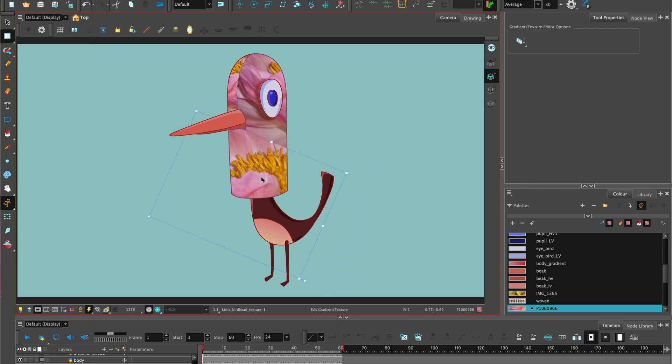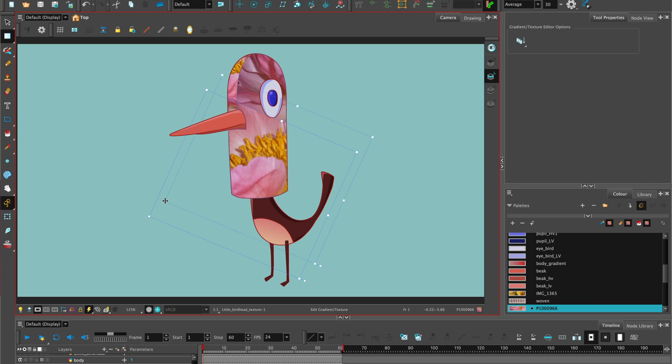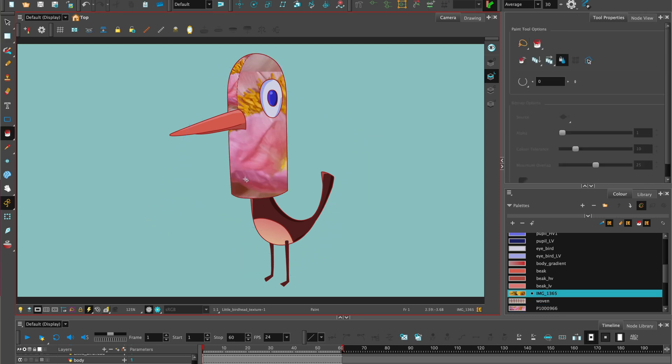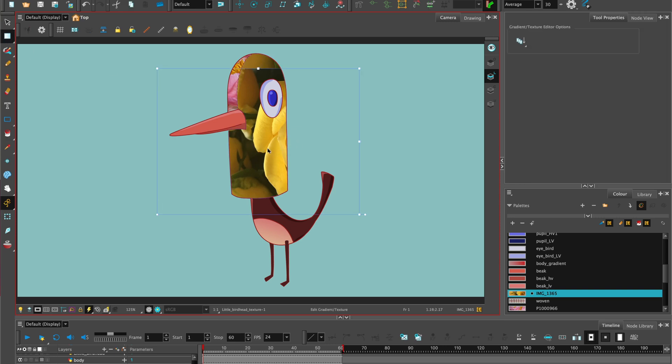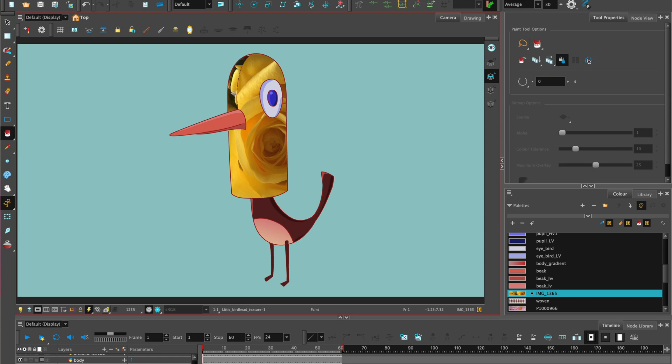You can go to edit gradient texture to adjust the positioning of that texture. So this can be repositioned. It can be rotated. And it can be scaled. But just be aware of resolution when you're scaling up.